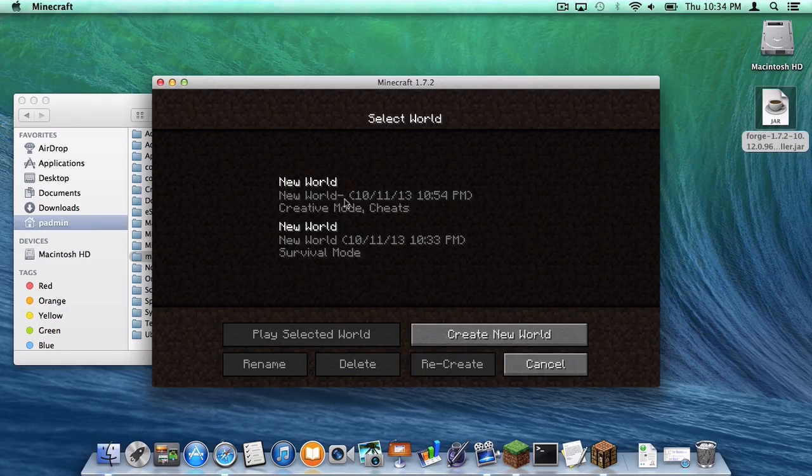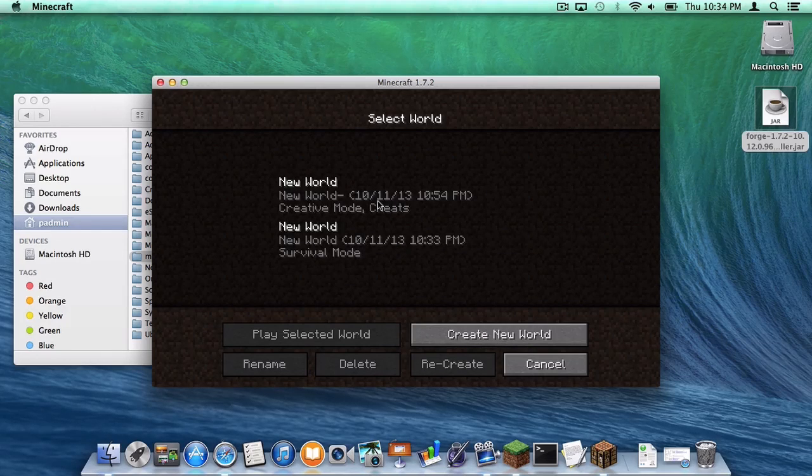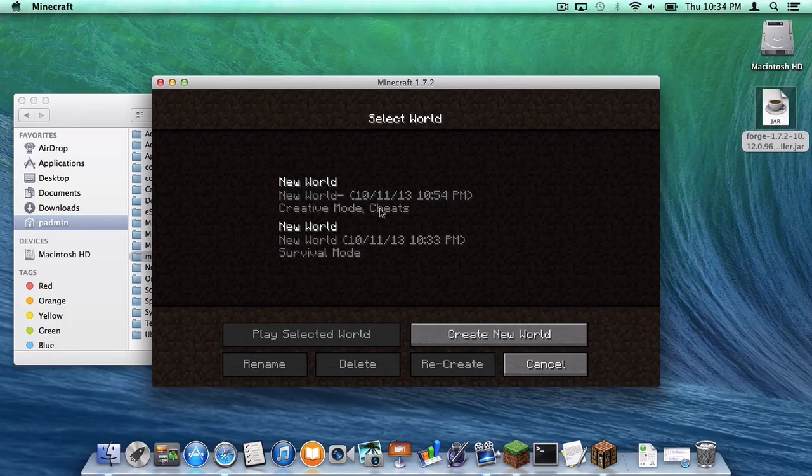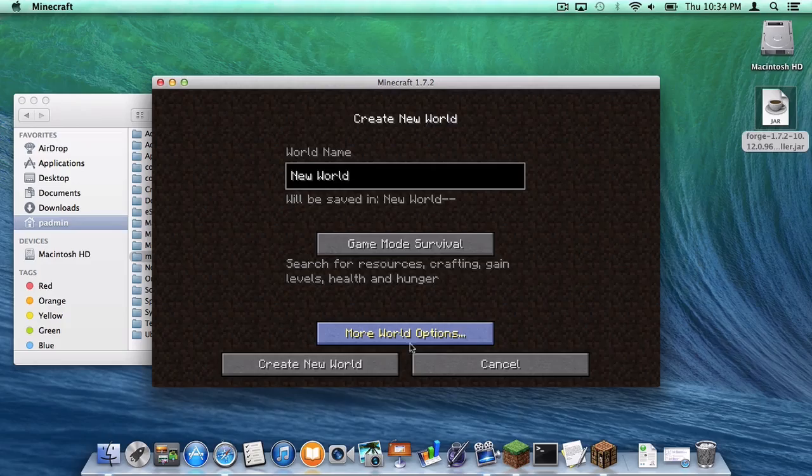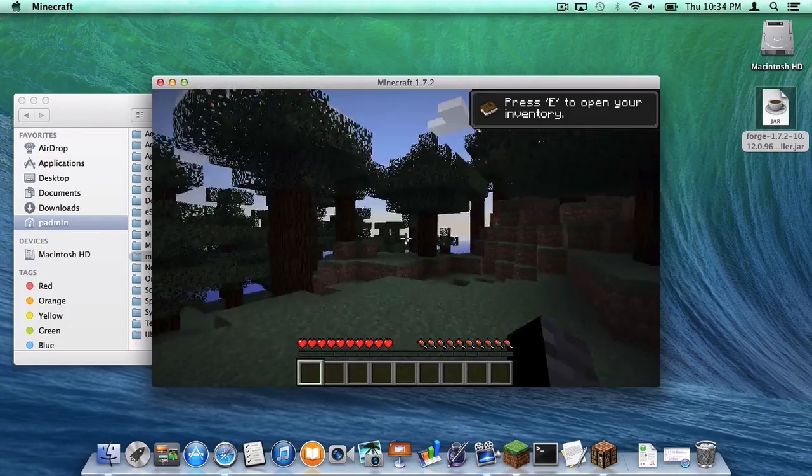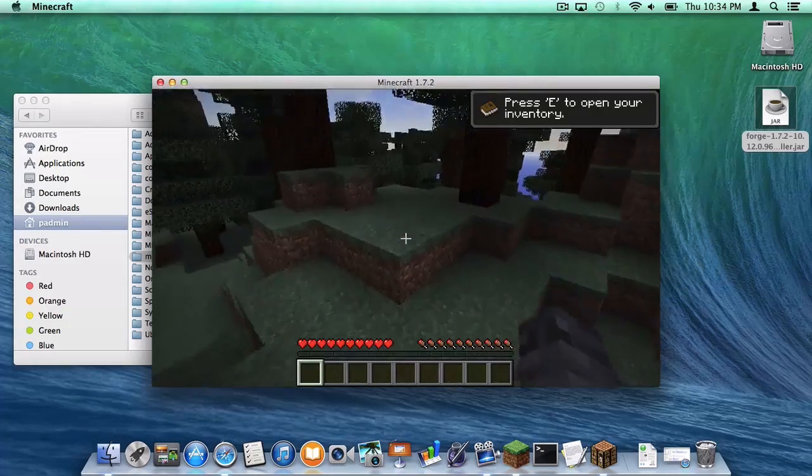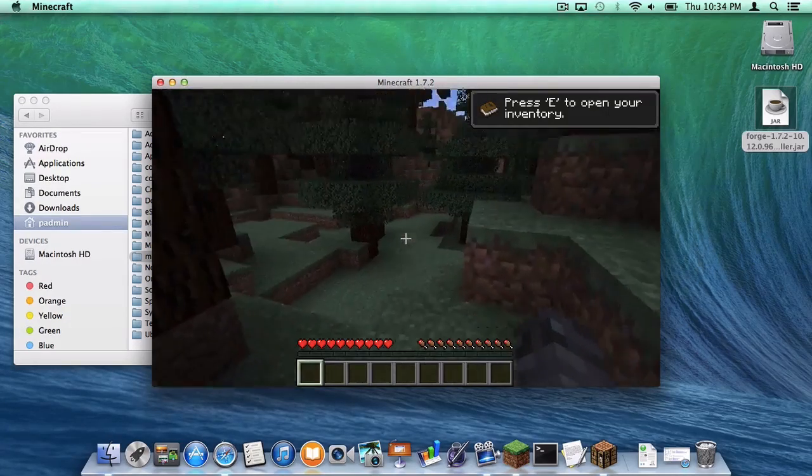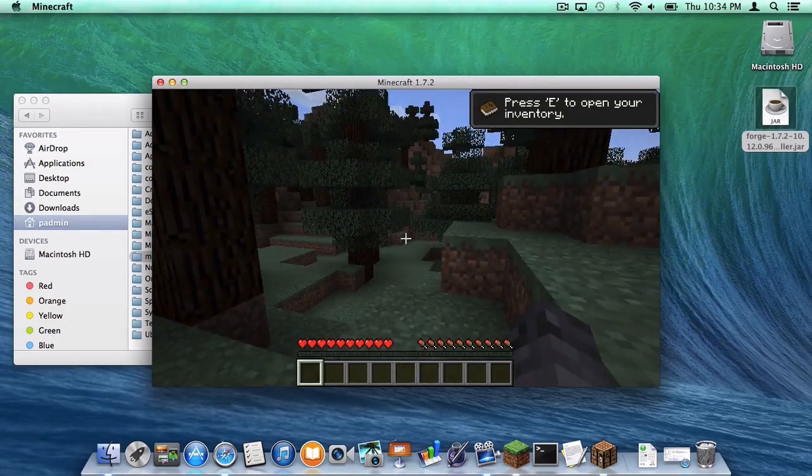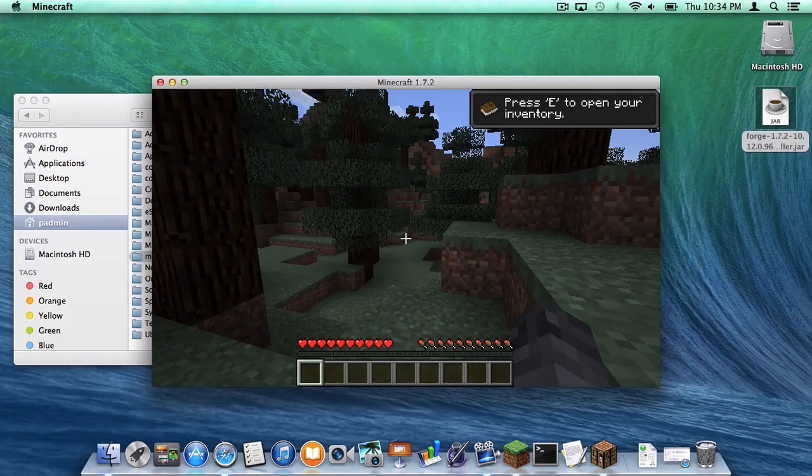So let's go to single player. And as you can see, our saves are back. And I will just create a world just to be sure. As you can see, a terrain was built. And yes, Forge was installed successfully.